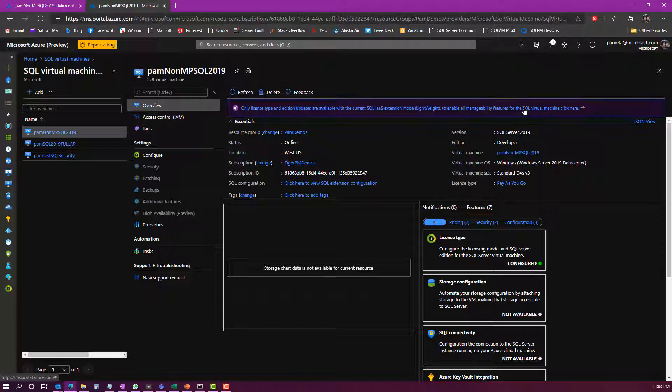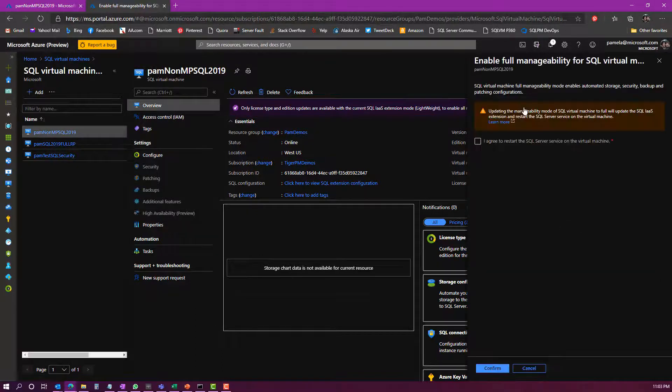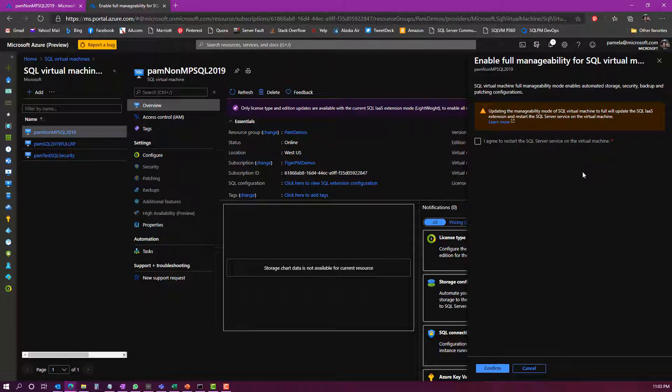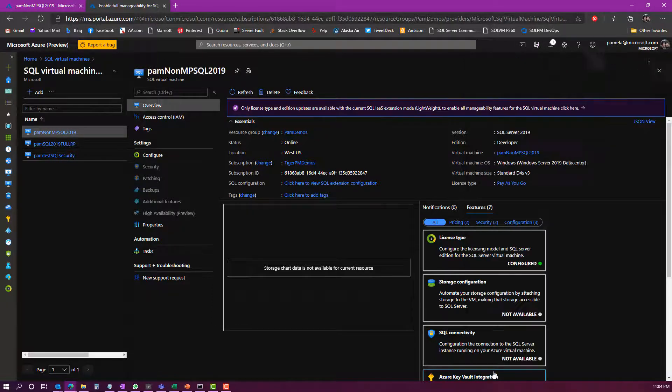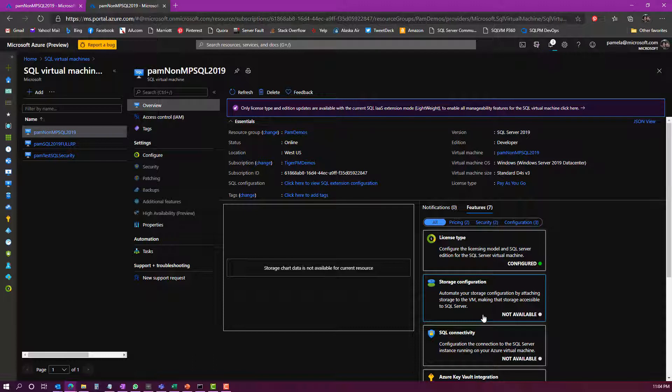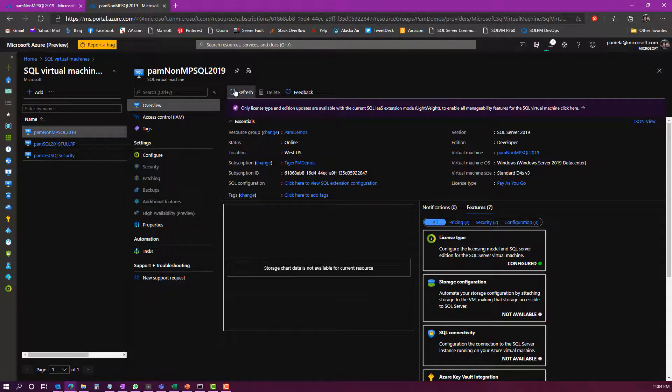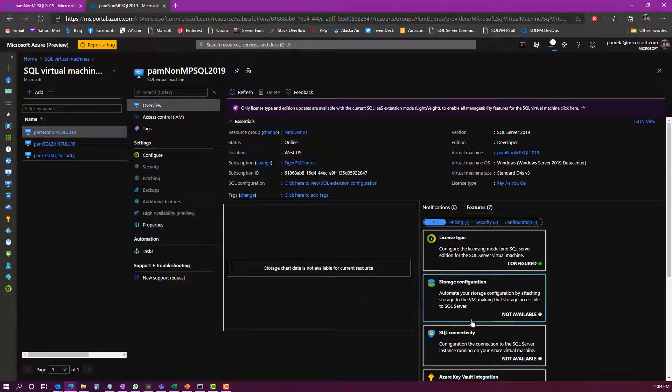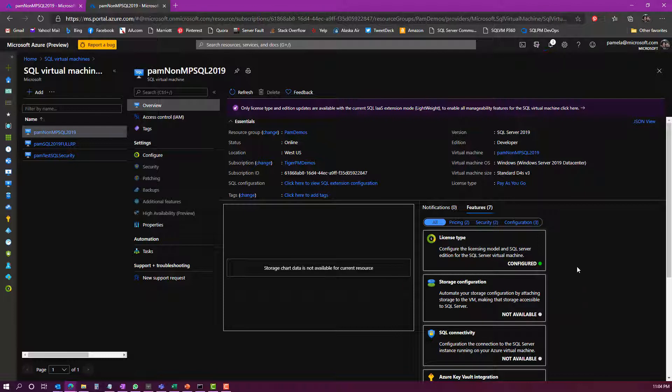If I want to upgrade to full mode, I can click here. Now, the issue with upgrading to full mode is that it does require a restart on the SQL Server service. You would want to do this during a maintenance window so that you are okay to restart the service. If I assume that I'm in a maintenance window right now, I can just click agree to restart, click confirm here. This will upgrade the IaaS extension from lightweight mode into full mode, and once this deployment is complete, I will have those additional features available to me in the SQL Server virtual machine management pane here.